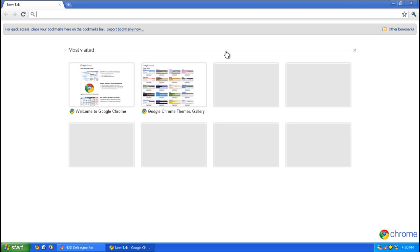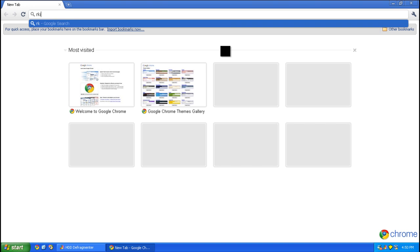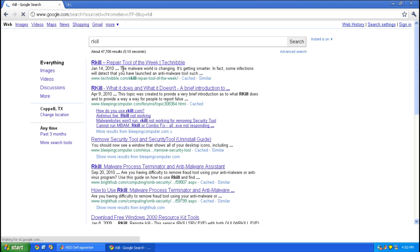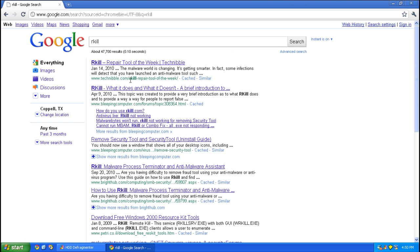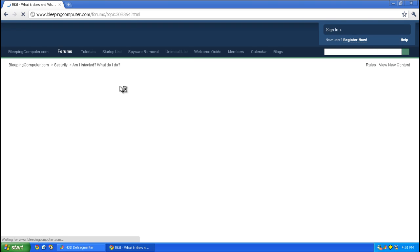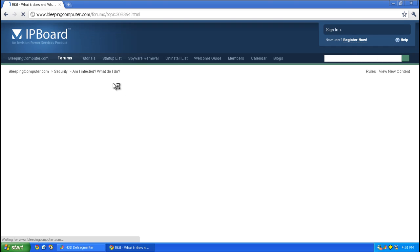Now that you've got past that, the first thing you want to do is download Rkill. Rkill will go ahead and kill all of the malicious processes and reload the desktop. A link is in the description.